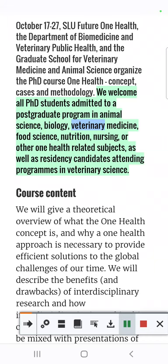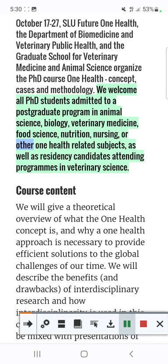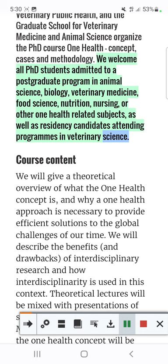Science, biology, veterinary medicine, food science, nutrition, nursing, or other OneHealth-related subjects, as well as residency candidates attending programs in veterinary science.